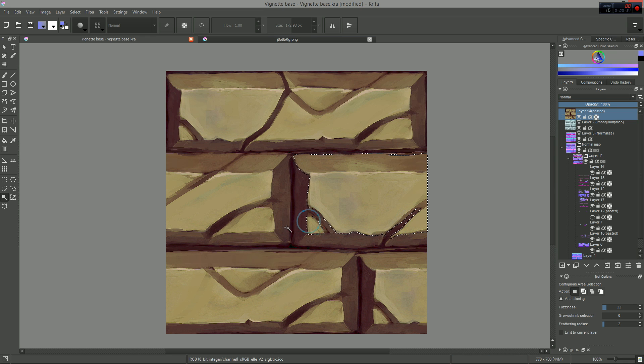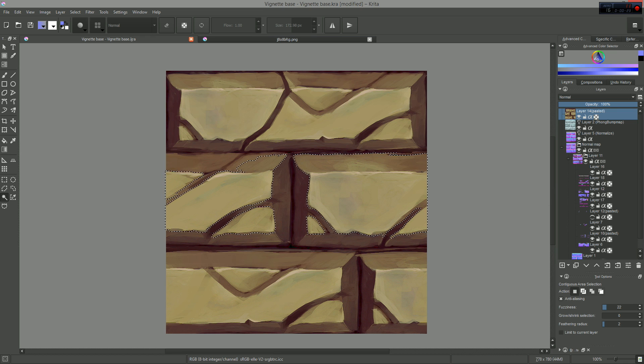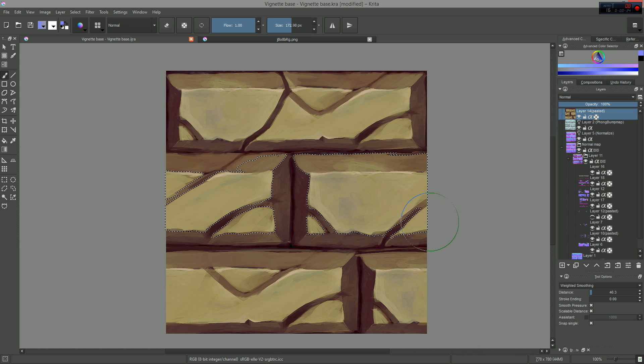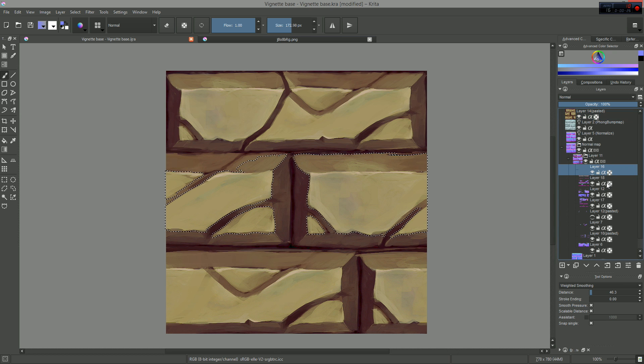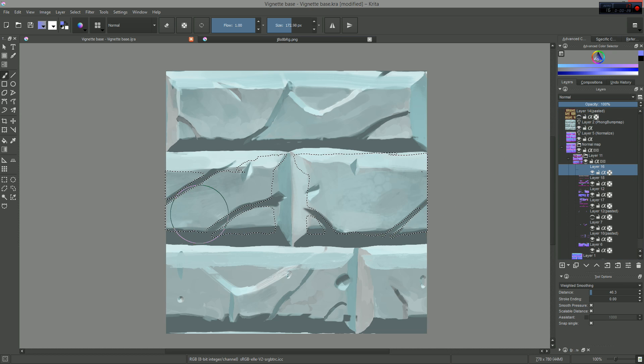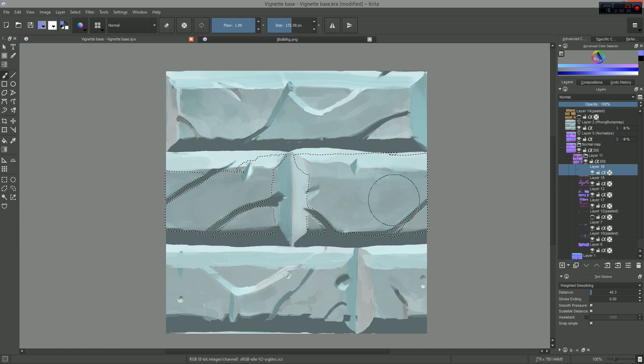I just select parts of the diffuse texture using the contiguous and color selection tools. And on another layer, I just paint the planes with my tangent normal brush.